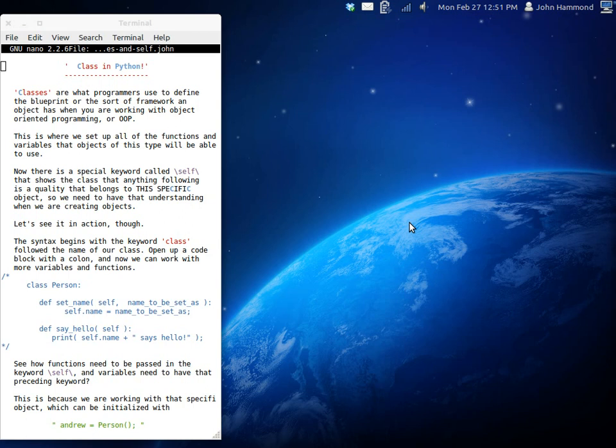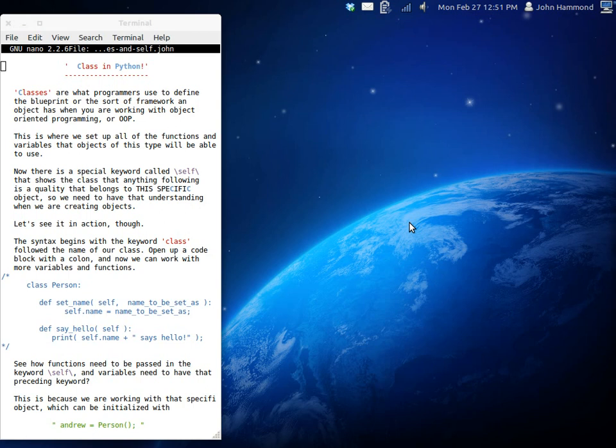Now these objects and instances in code can be thought of as sort of like machines. They have properties, attributes and qualities to themselves and characteristics and traits that we can think of as the variables. And now we have these actions and processes and things that they can do that we consider to be the methods or the functions.